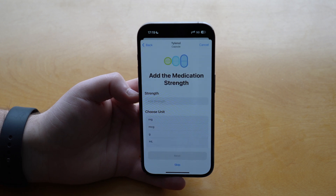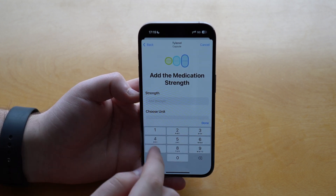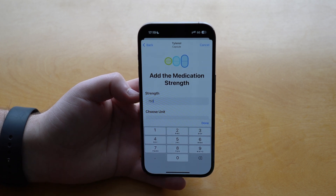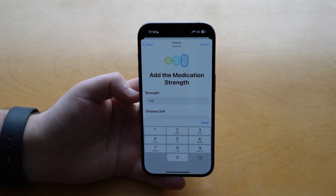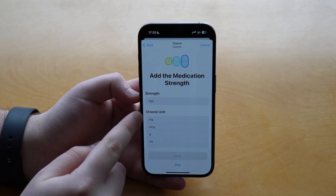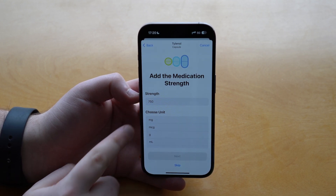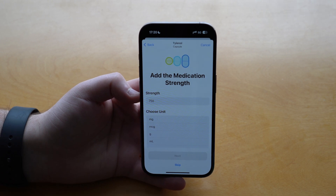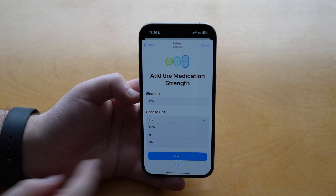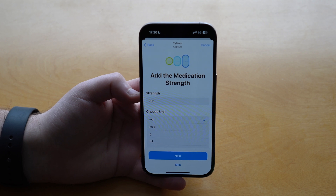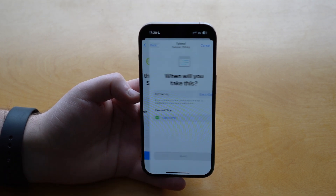Tap Next and here you add the medication strength. I'm going to use 750 as the example value for Tylenol. You can also choose a unit: milligram, microgram, gram, or milliliter — you have all the options. In this case I'm going to choose milligram because it fits best with this example. Then tap Next.